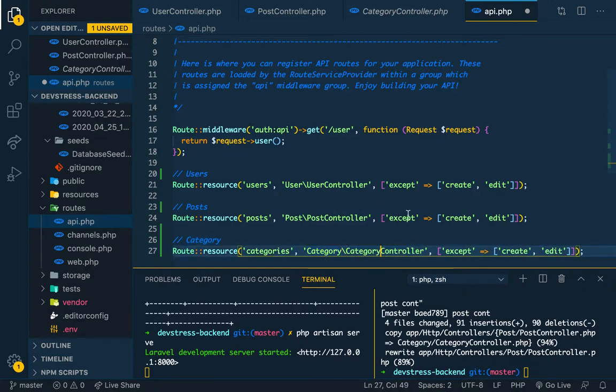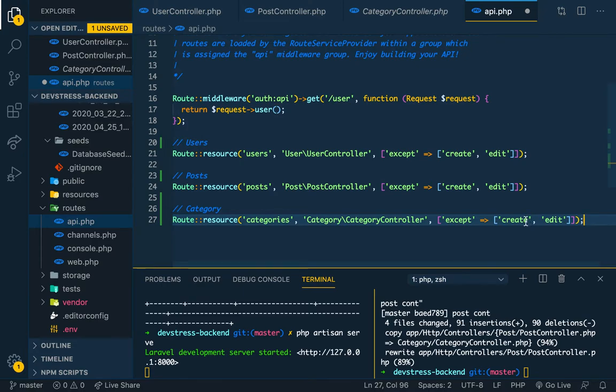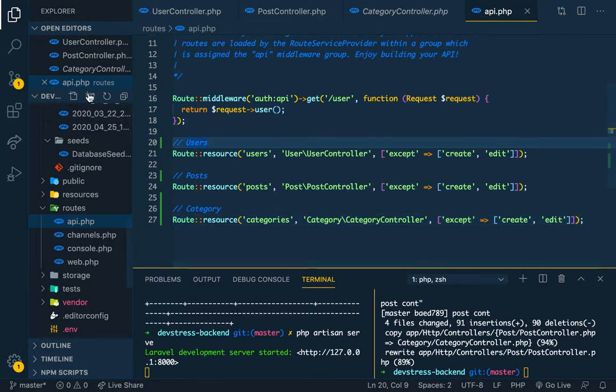CategoryController, and we want the same thing except for create and edit. Just like that, so you can create a category. Yeah, just like the previous ones. So we save it.